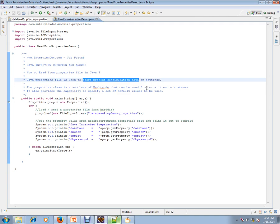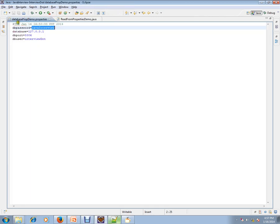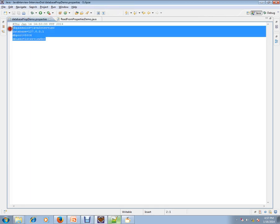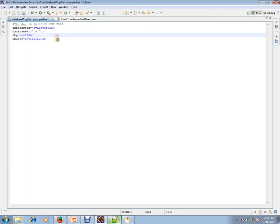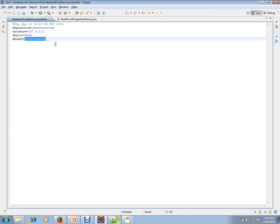What is the advantage? If you want to change any value without changing the Java code you can do it. For example, after six months you want to change the database password, you can change the property file and restart your server.